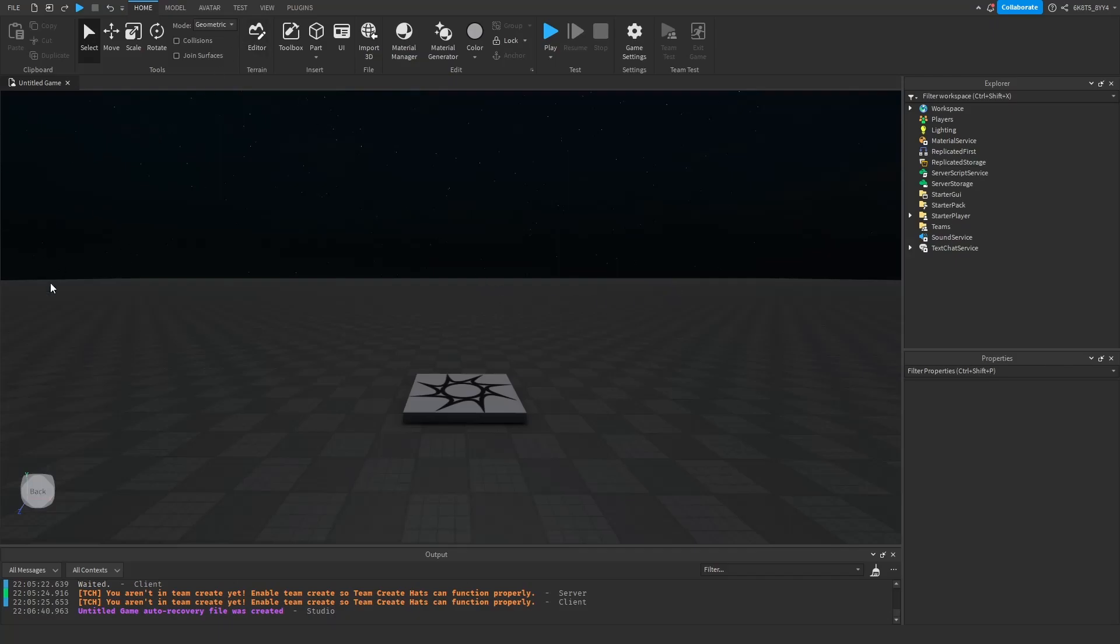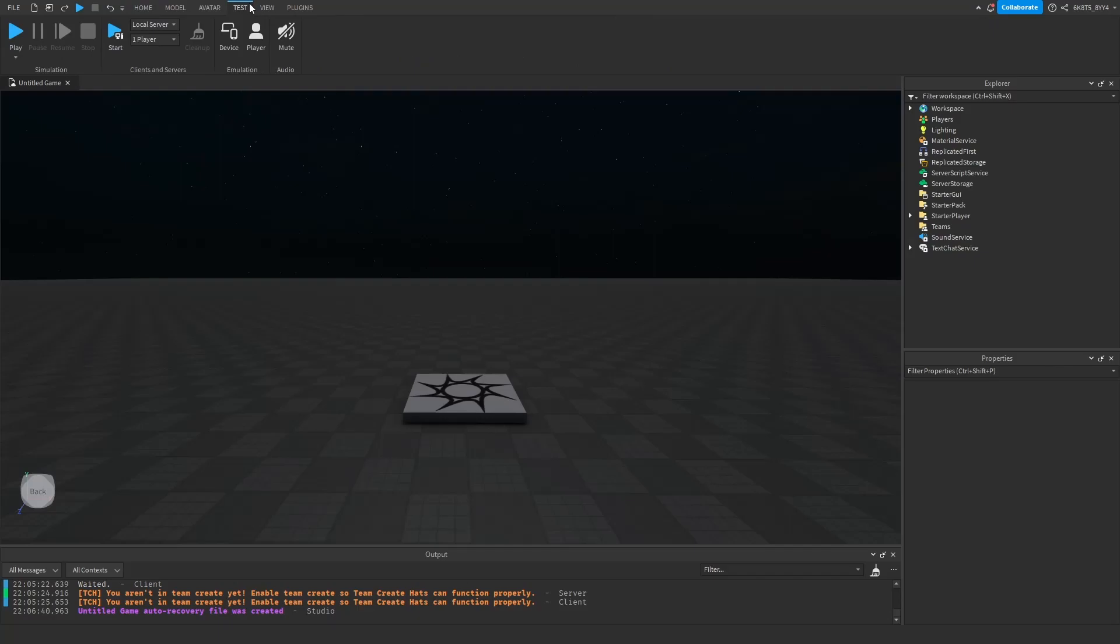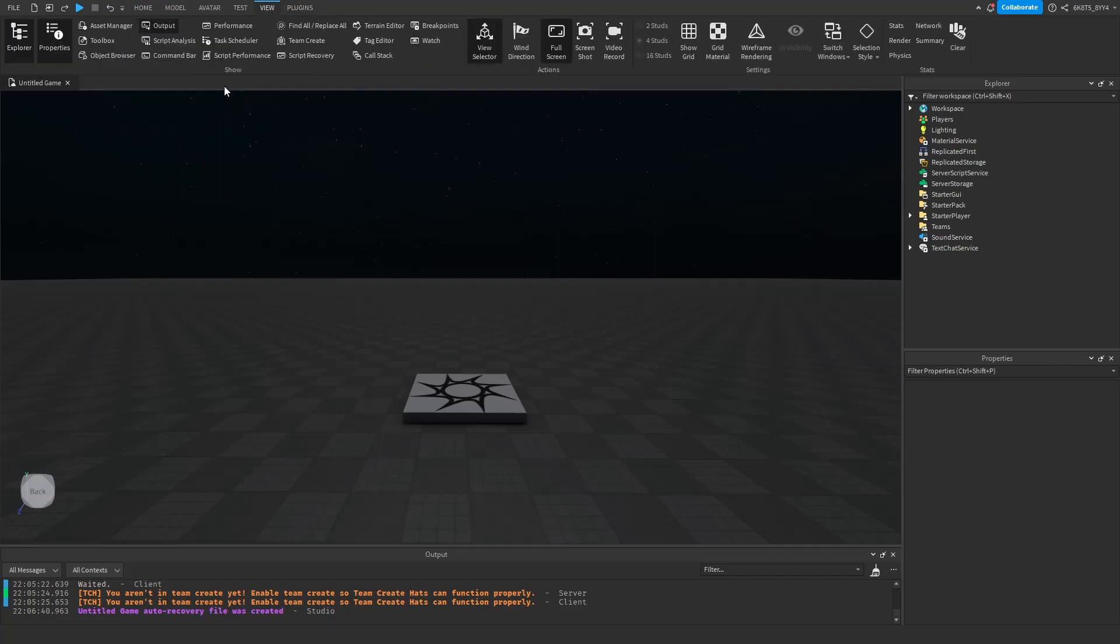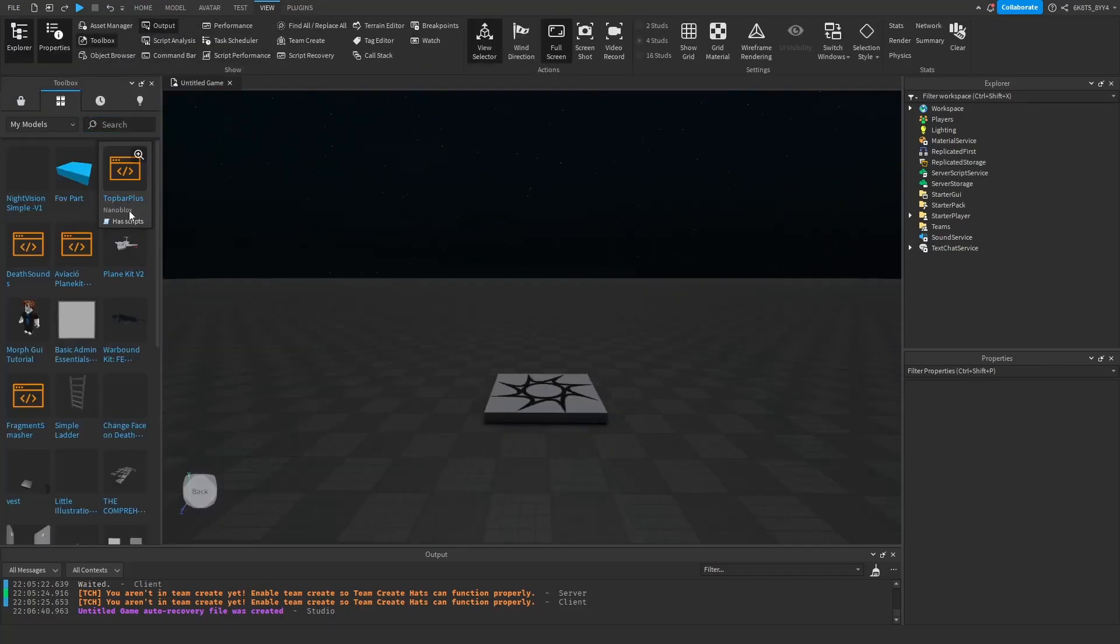If you don't have the toolbox on the left side of your screen, follow my instructions. Go to view, then click toolbox. It should show up.